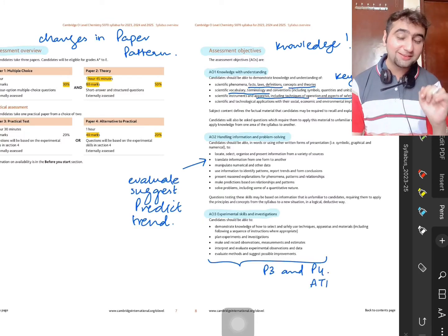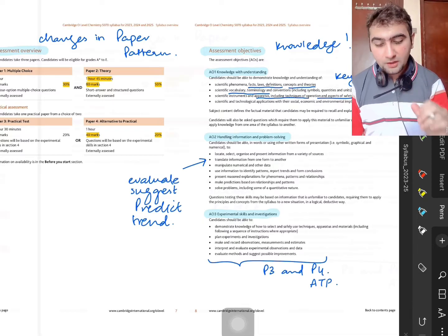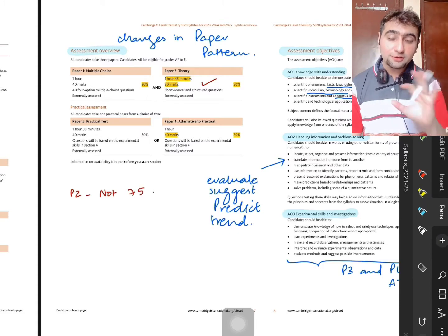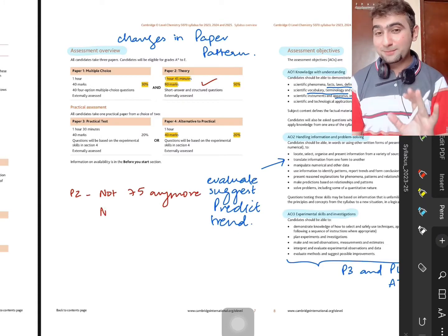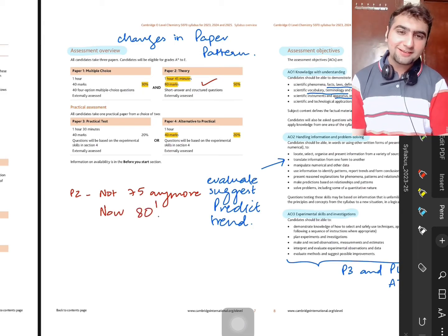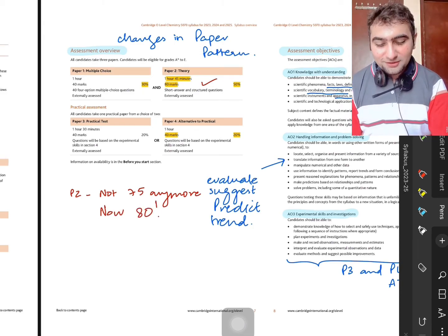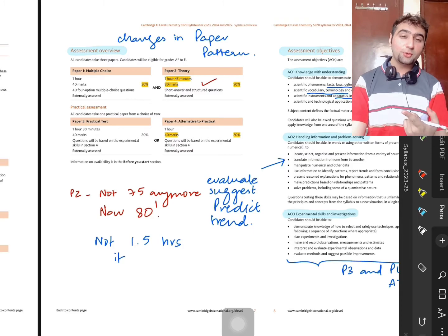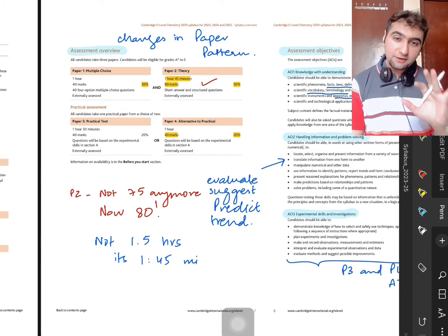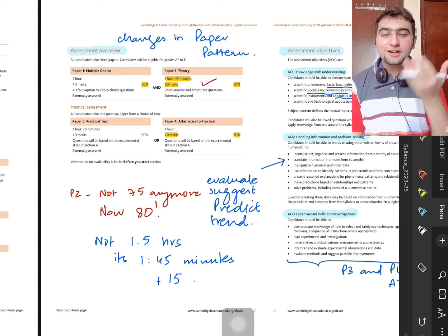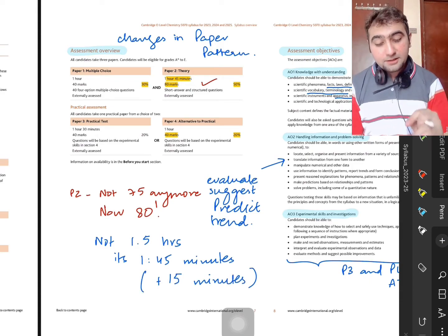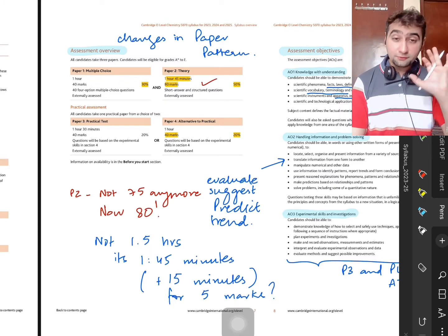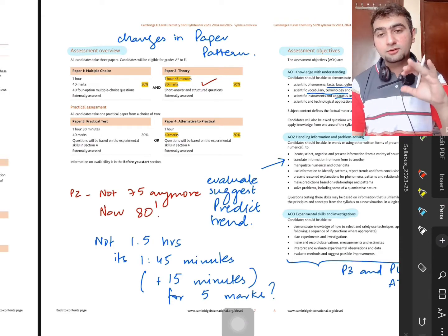Let's talk about how the changes in the paper pattern are going to affect you, because this concerns students a lot. Paper two is not 75 marks anymore — it is 80 marks. It's also not 1.5 hours anymore; it is now 1 hour 45 minutes. So they have given you an opportunity to score five extra marks, but the paper is also 15 minutes longer.